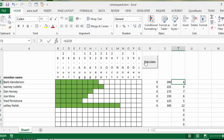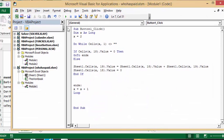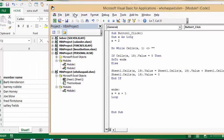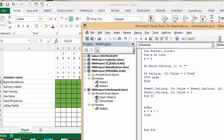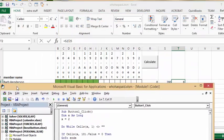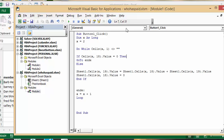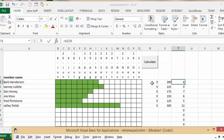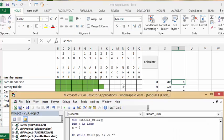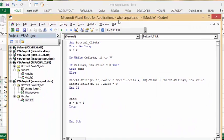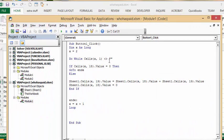Now on this calculate button I have written a little bit of code. And so what I have done is I have started with the row number as 2 because we have headings in the first row. And so I'm saying do while cells X1 which is the name is not blank. Then if cells X18 which is where the amount that they paid, if it's equal to 0 then you go to NDE which is just before the loop.